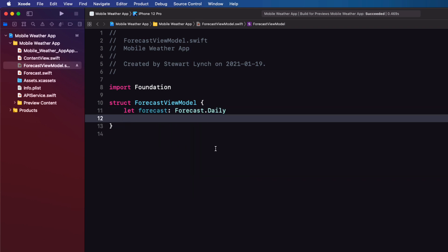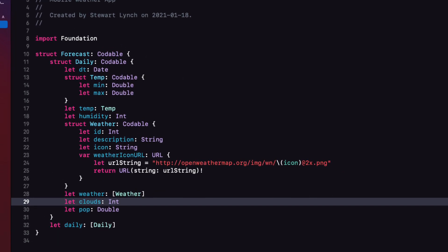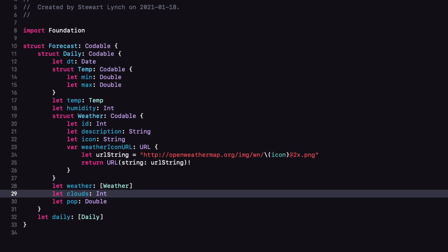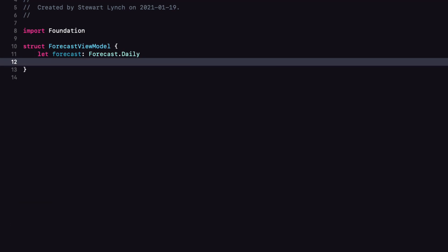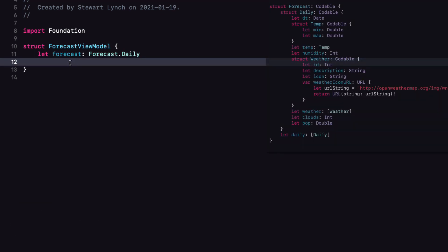Returning to forecast view model, we can create a property called forecast that is exactly that. To prevent me from jumping back and forth between my model and here, I'll be overlaying an image of my model for reference. Normally I just open another view on my 38 inch monitor, but I want you to be able to see both clearly here in this video, so I'll do an overlay.